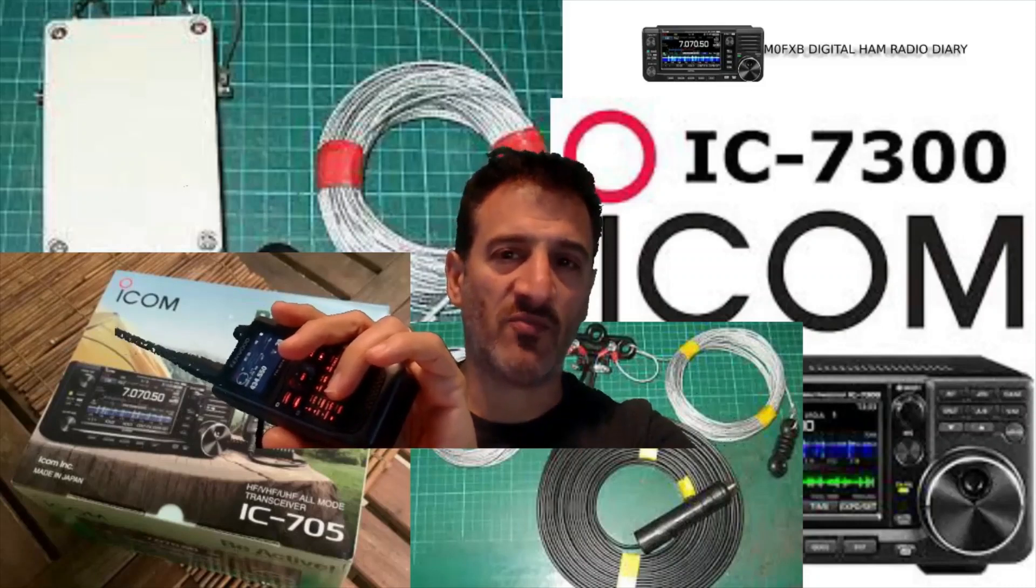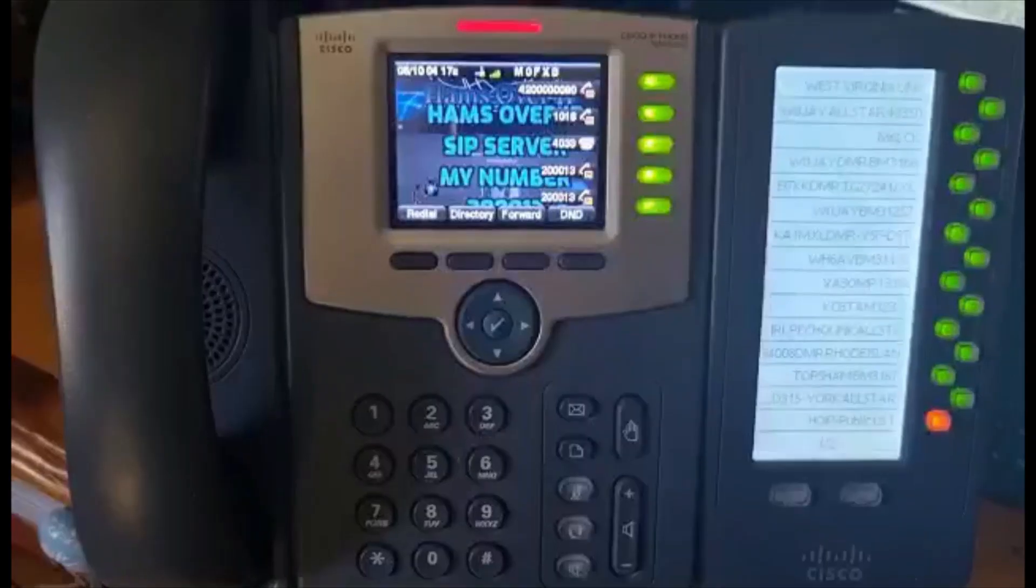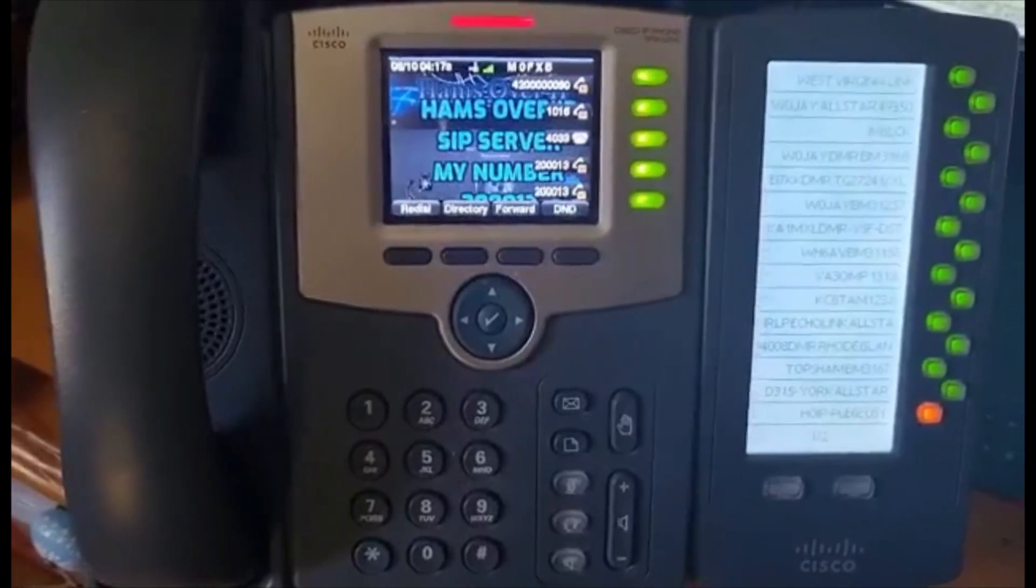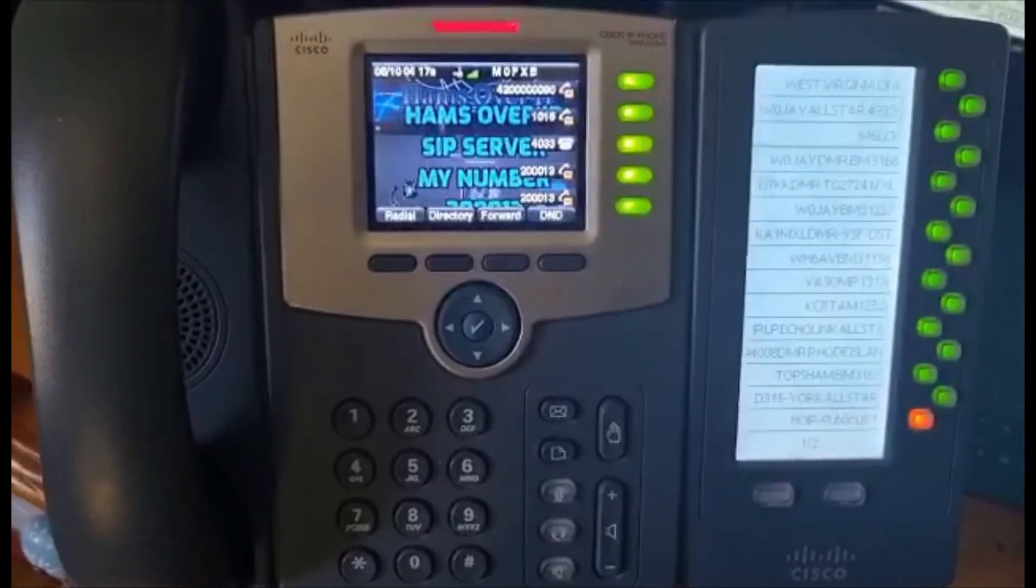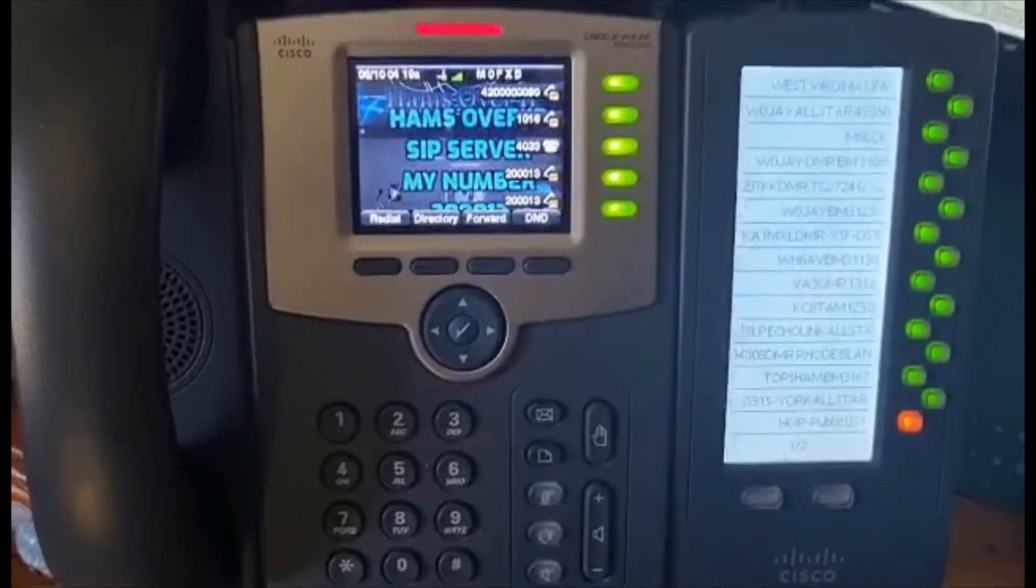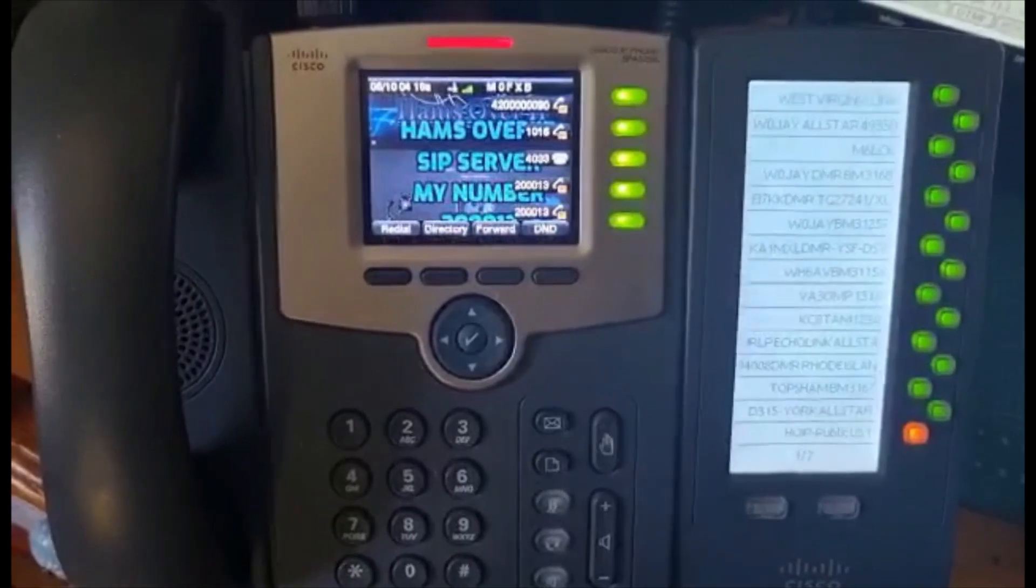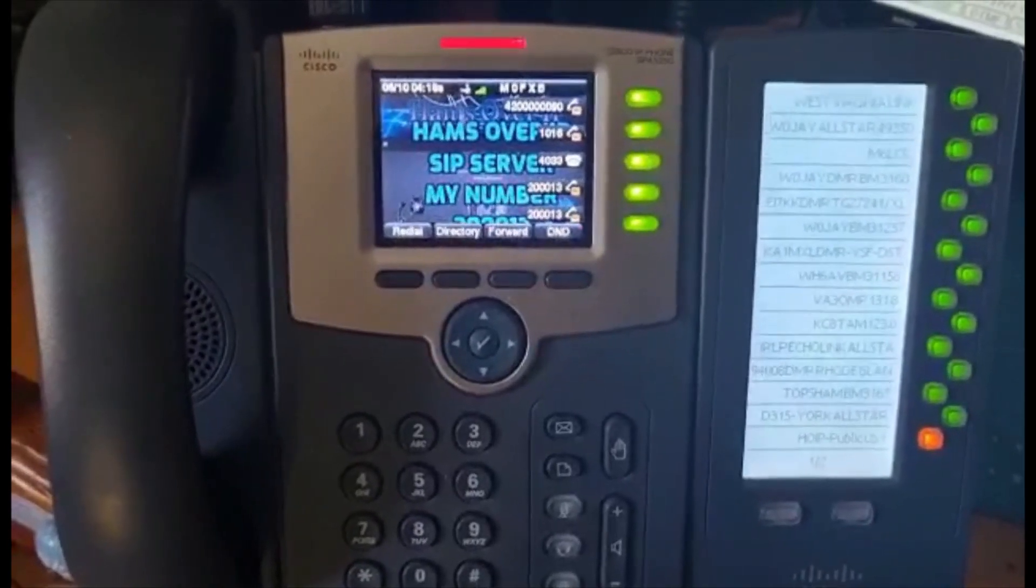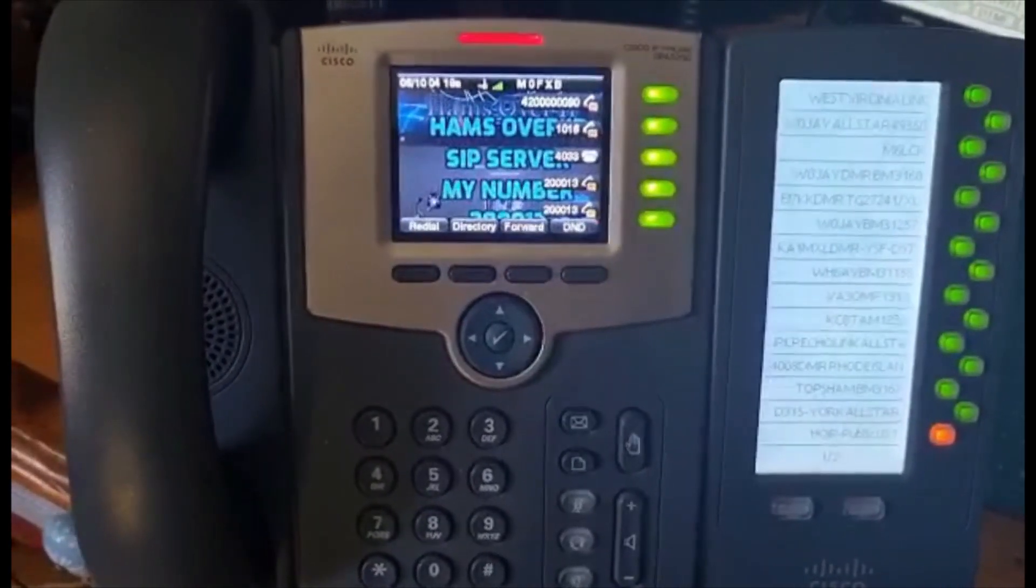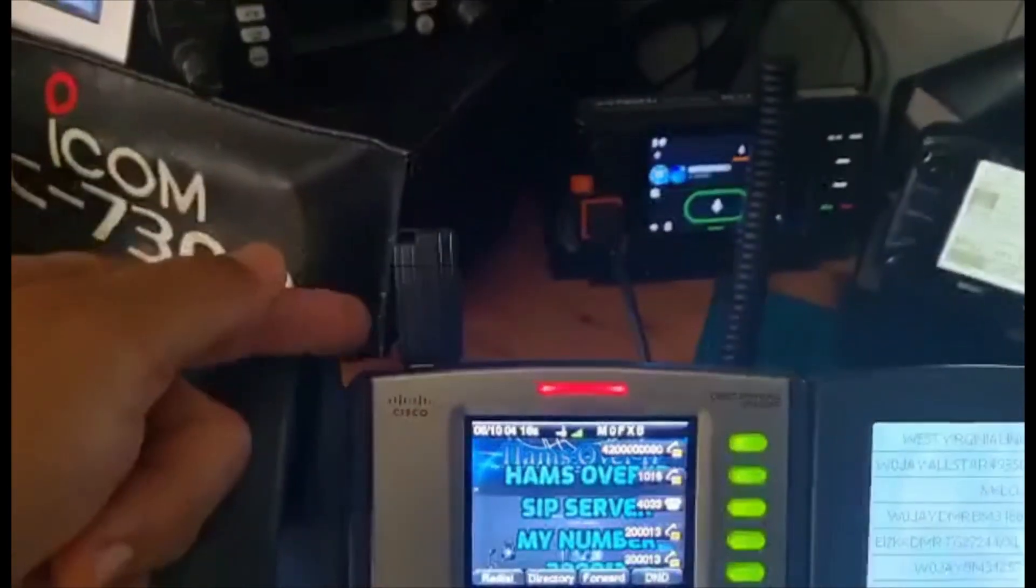M0FXB Digital Ham Radio Diary. Welcome! Let's show you how to change your wallpaper on your Cisco 525G using a USB stick.